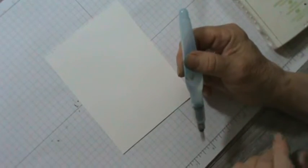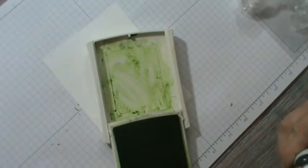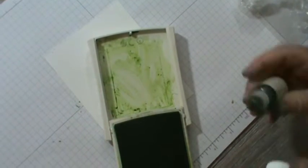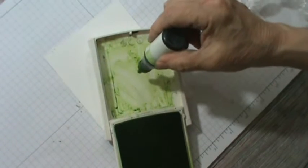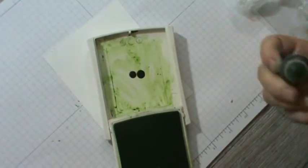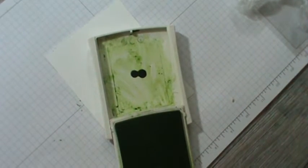You'll need your aqua painter filled with some rubbing alcohol and we're going to take this here and add some drops of your reinker in, okay.